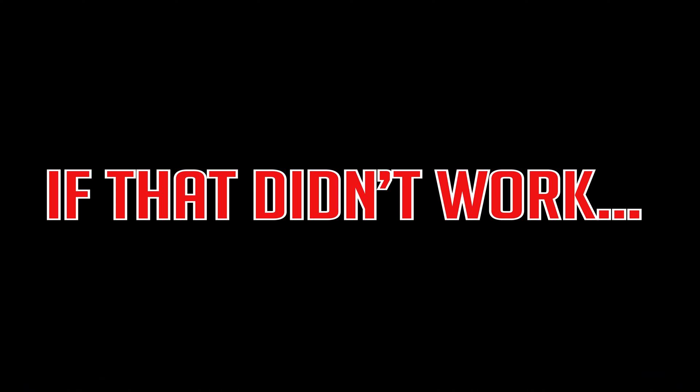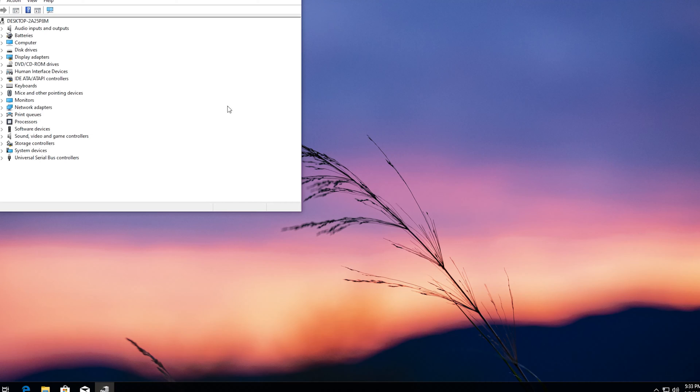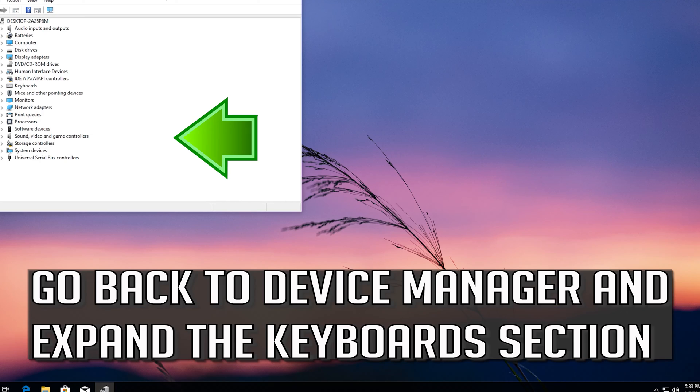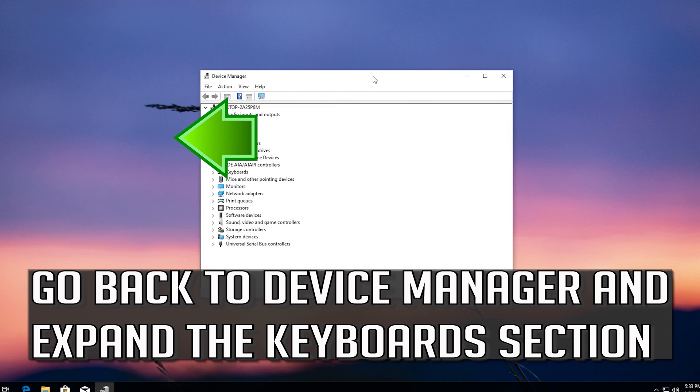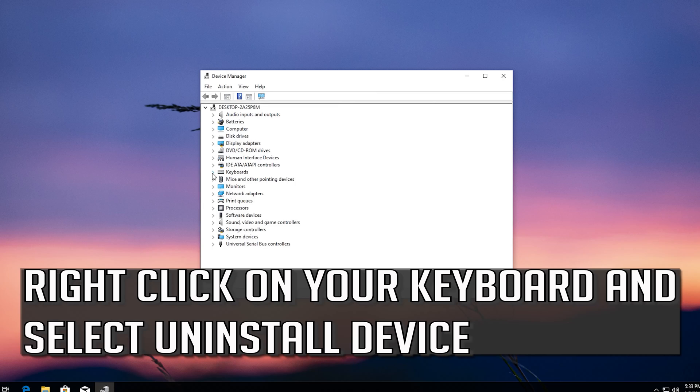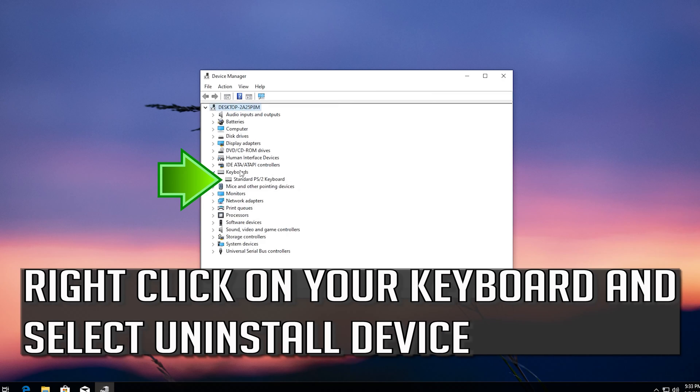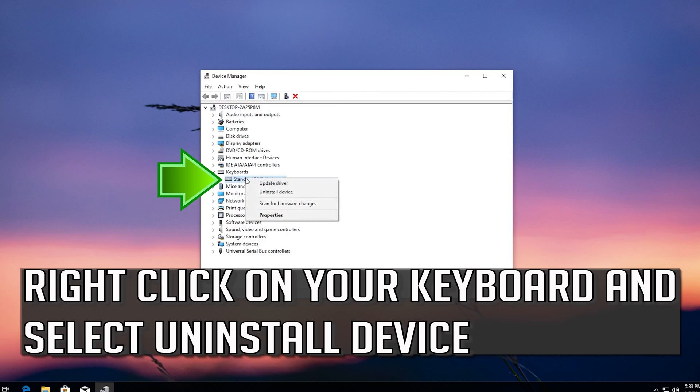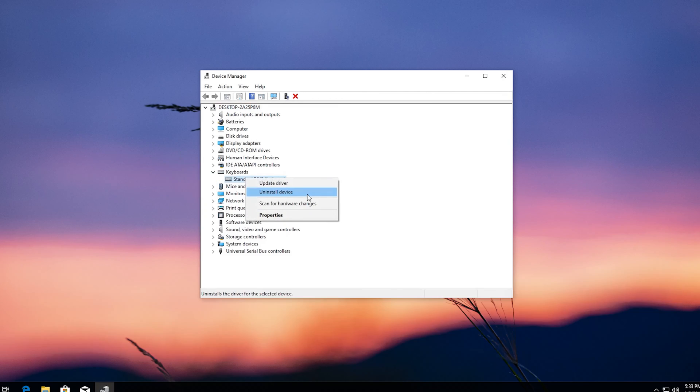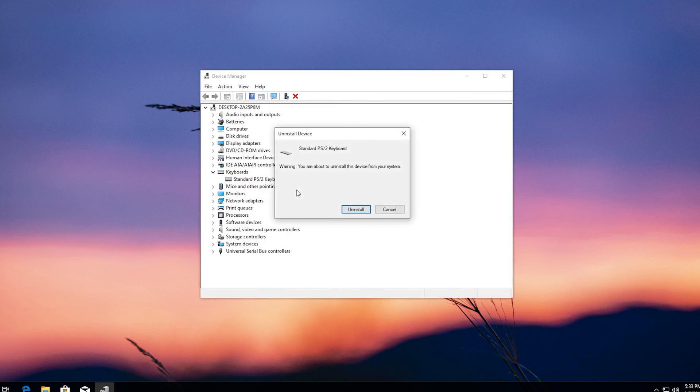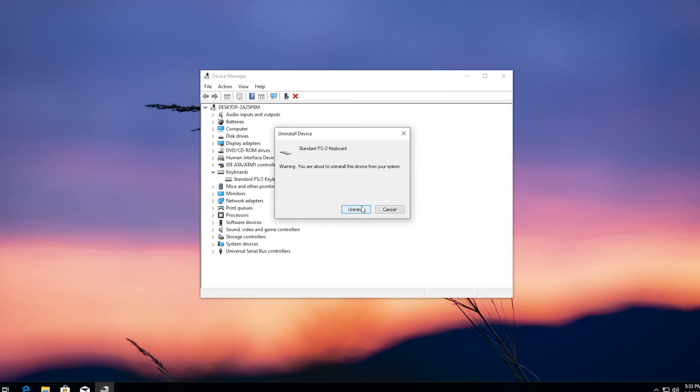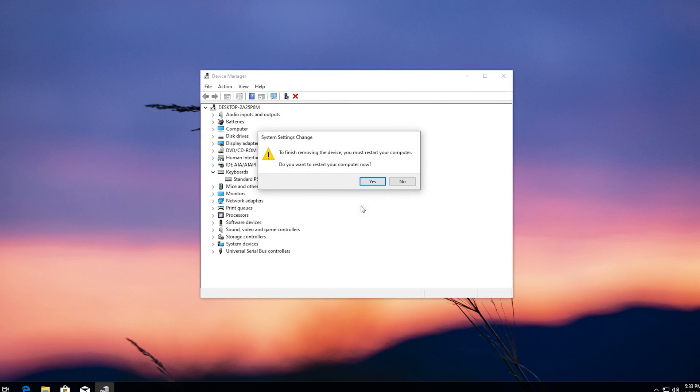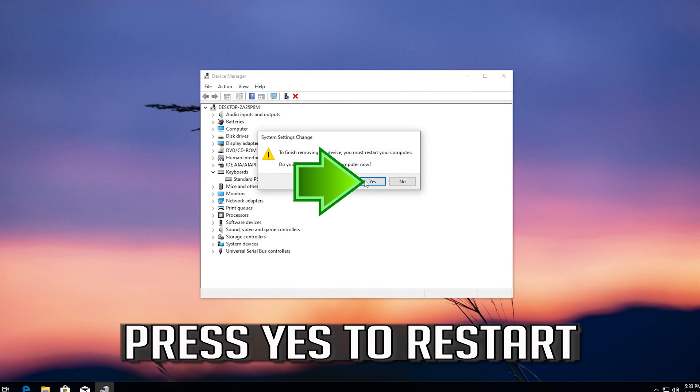If that didn't work, go back to device manager and expand the keyboard section. Right click on your keyboard and select uninstall device. Press uninstall. Press yes to restart.